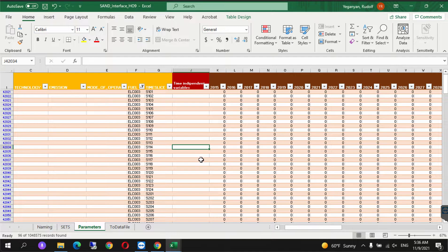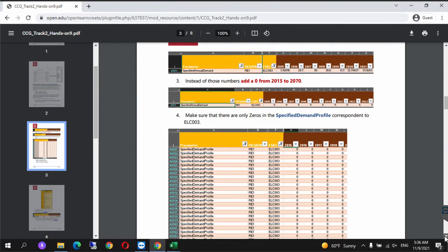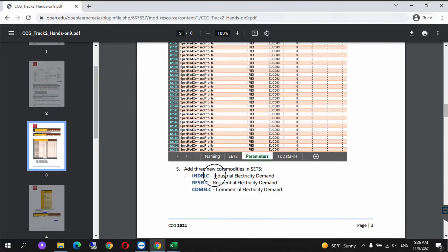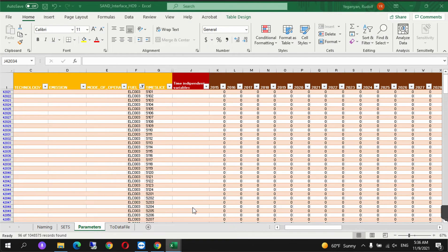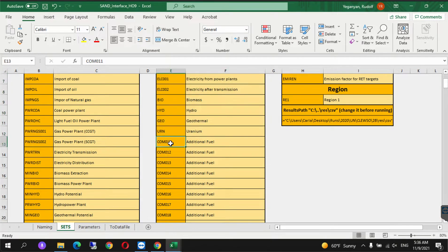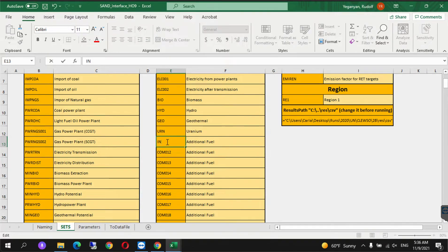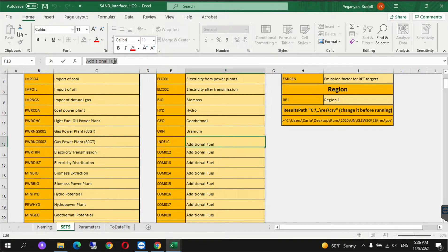What we've done now is we've removed electricity after distribution as one commodity. Now we need to specify it as three commodities. If we scroll down, we need to add industrial electricity demand, residential electricity demand, and commercial electricity demand. I'm only going to add industrial electricity demand. Go to SAND, go to SETS, and under commodities, here we need to add I-N-D-E-L-C, and we will call this industrial electricity demand.